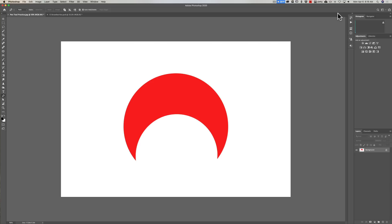The pen tool is probably the best tool to use whenever you want to clip anything out that has a hard edge. It isn't the tool to use for hair — for hair you'd want to use channels. I recently did a video demonstrating how to cut out hair using channels. If you haven't seen that video, I'll have a link to it in the description below, and if you're watching on YouTube a little flag will pop up on the right.